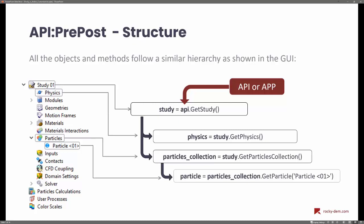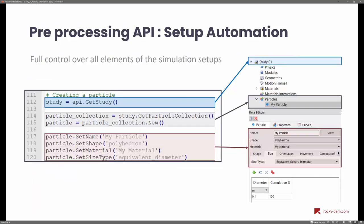From the study, we get the particle collection, and then from the particle collection we get each of the particle groups. Now that we have the particle object, we can go into more detail setting its properties. In the code snippet, the study is stored as an object, and up to around line 115 we have the particle stored. On the particle we can start setting parameters — just as in the user interface — such as the name of the particle, the shape for calculation, the type of material, the size type, and the particle size distribution. This gives you full control of setting up cases through the API.